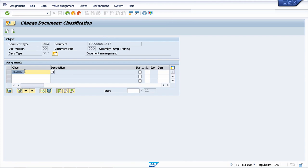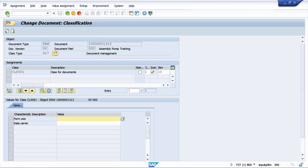I can double-click on it, and now if I press this enter button, I can get more information about this class. Which attributes or characteristics can I maintain for my document?